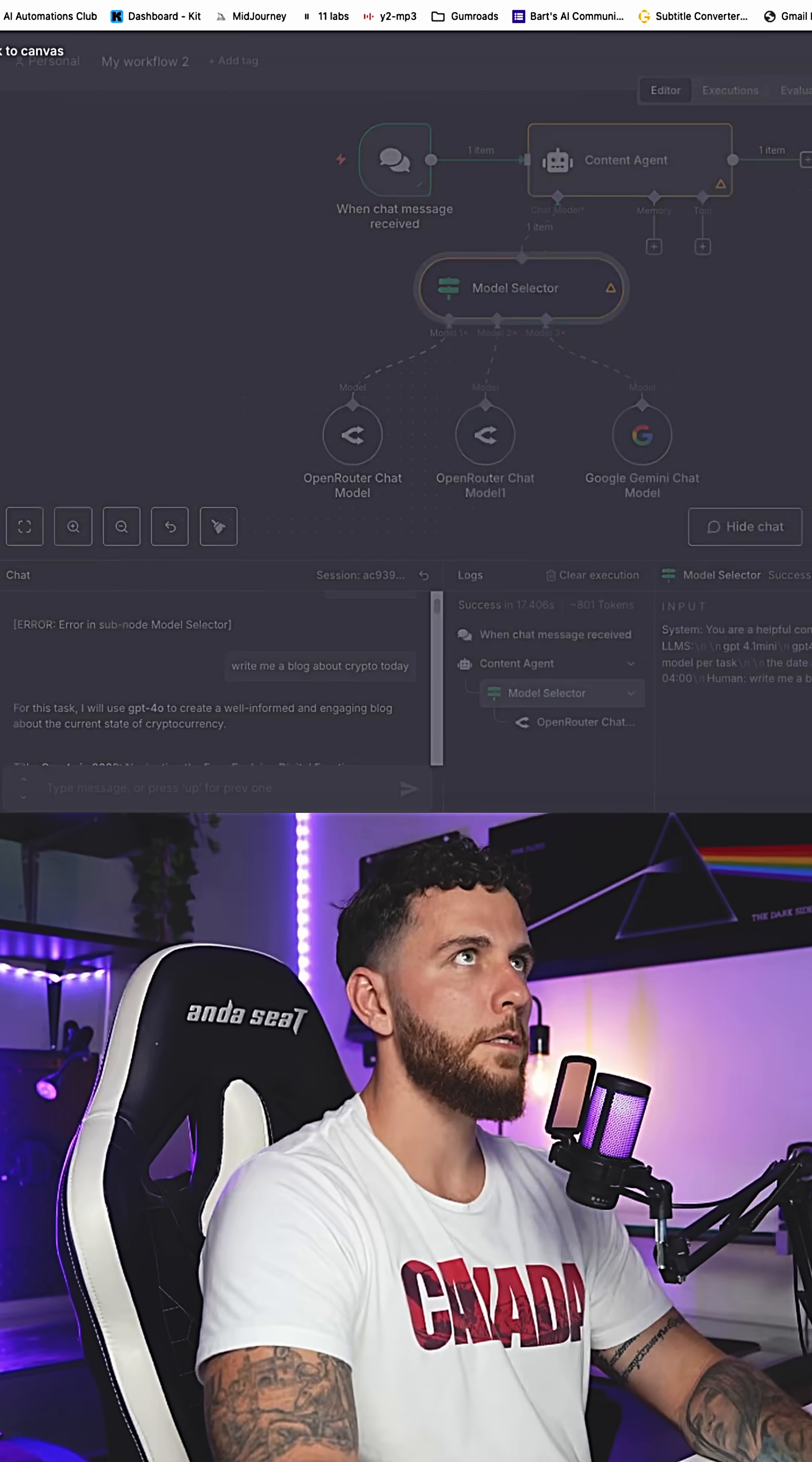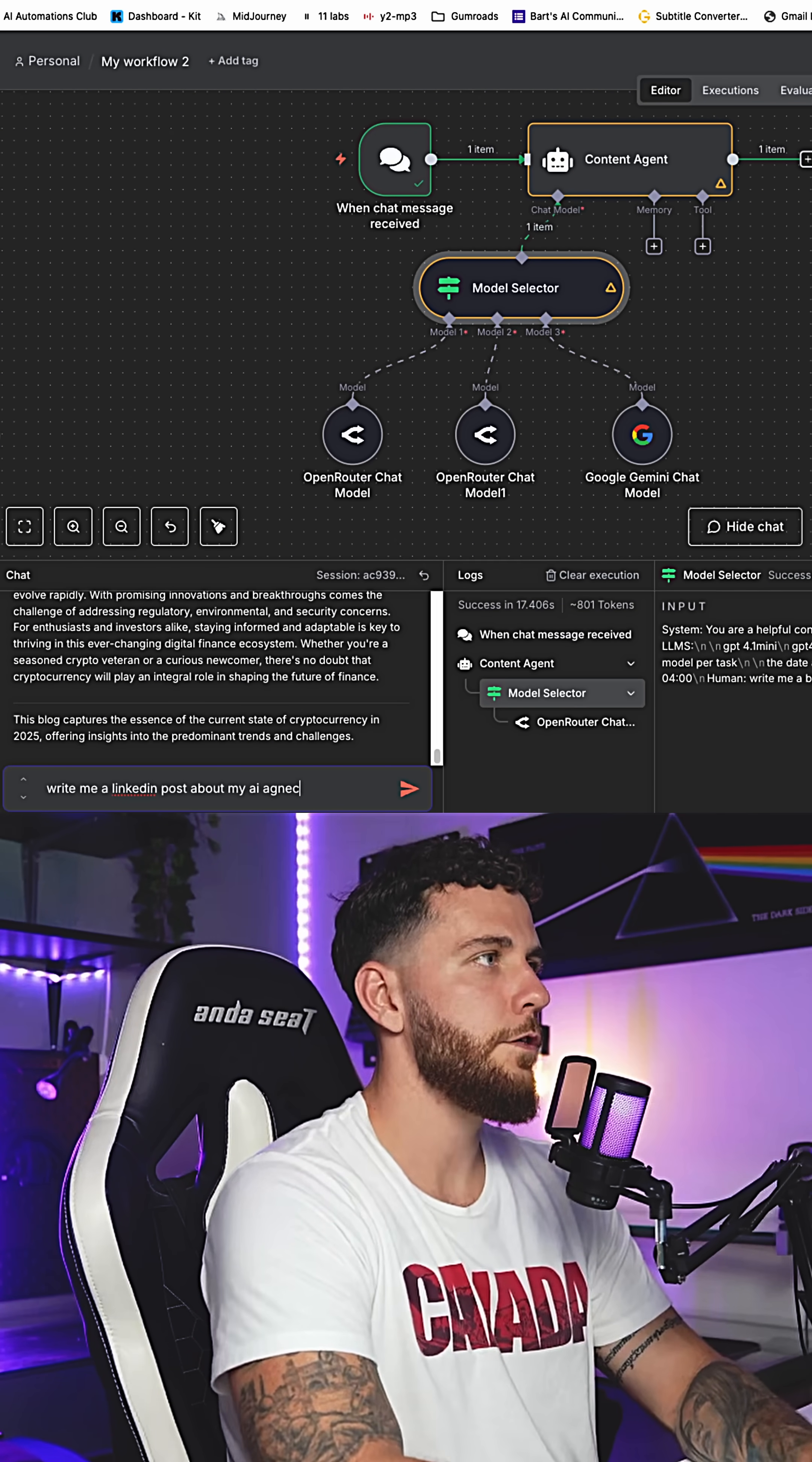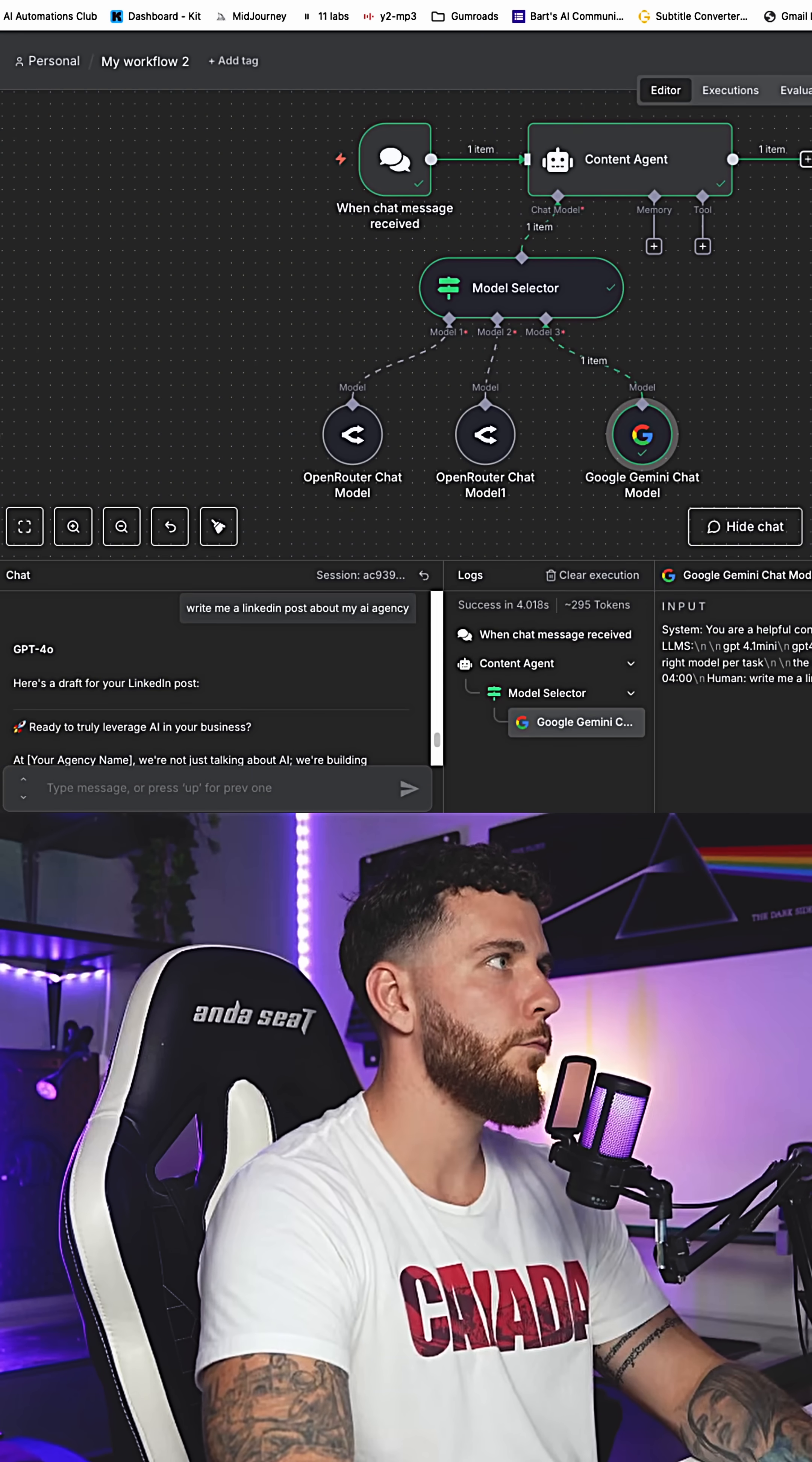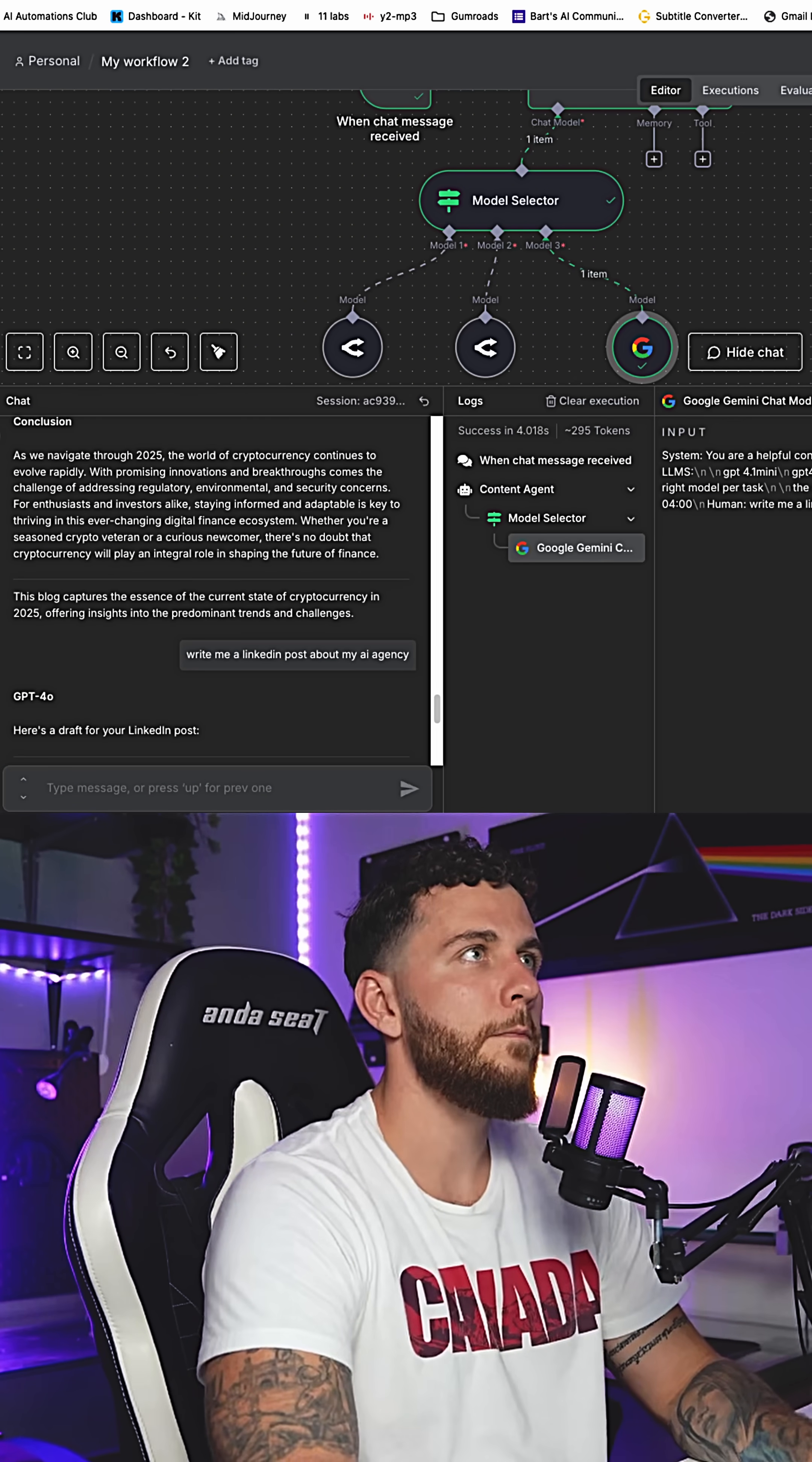When we type in LinkedIn, it's going to use model number three and that is Google Gemini. Write me a LinkedIn post about my AI agency. It is using the content agent to the model selector and now using Gemini 2.5 flash. Ready to truly leverage AI in your business. There is a LinkedIn post for my AI agency.